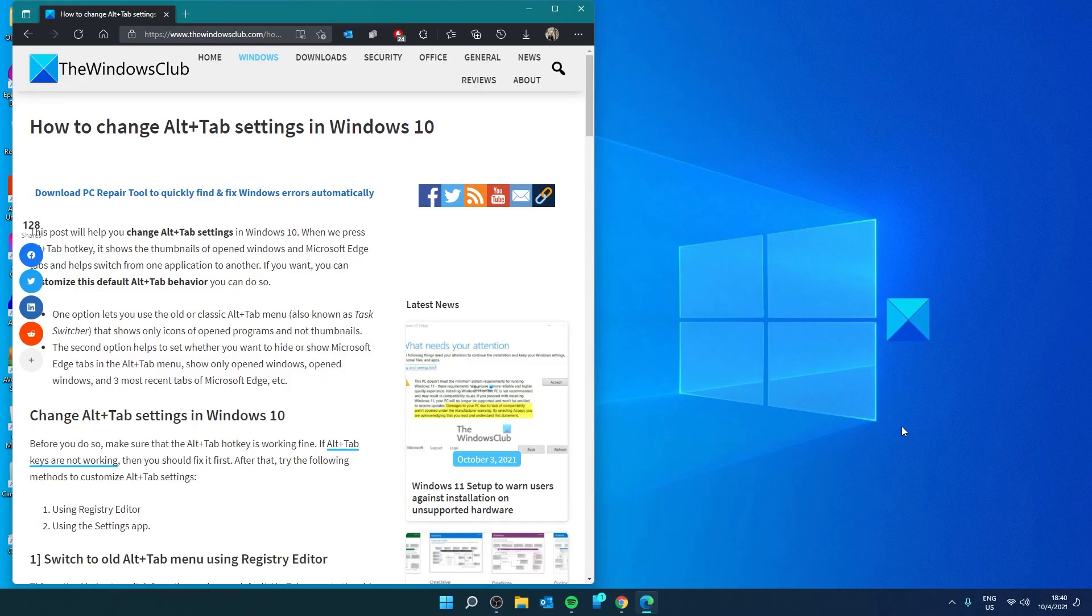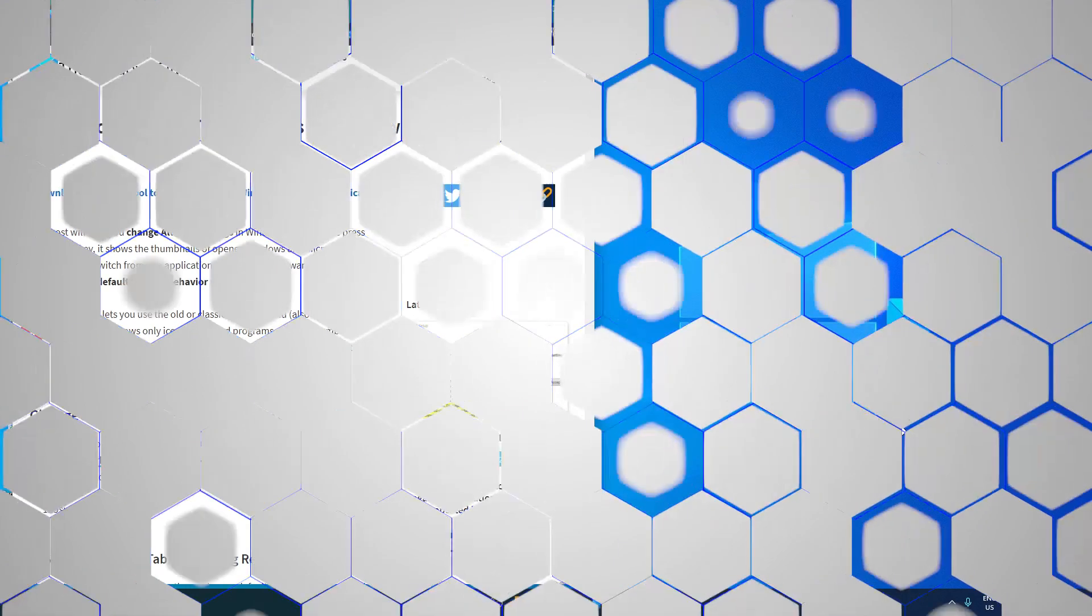Hello Windows Universe. In this video, we will look at how you can change the Alt-Tab settings in Windows. For a more in-depth look at the topic, be sure to check out the article linked in the description down below.